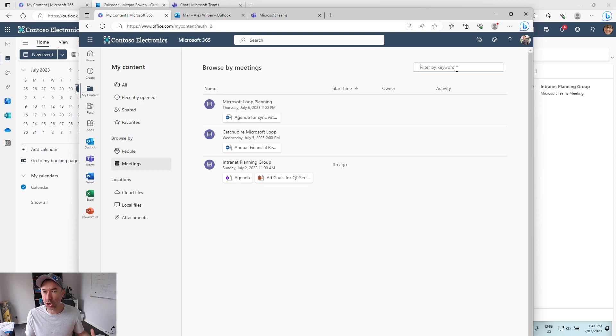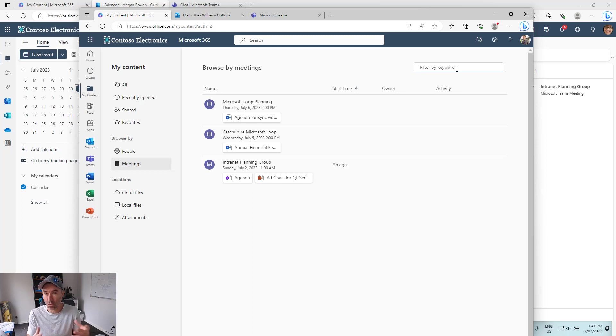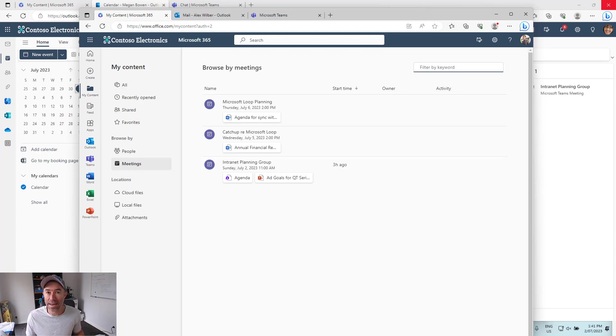Now what about during a meeting? What happens when we've got a chat during a meeting and then people are sharing documents throughout the course of a meeting? Let's have a look at what that experience is like as well.